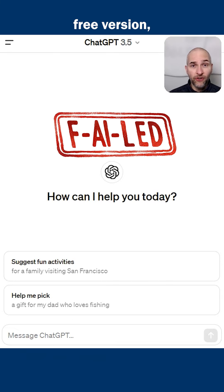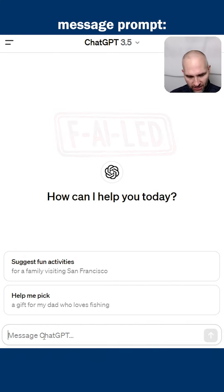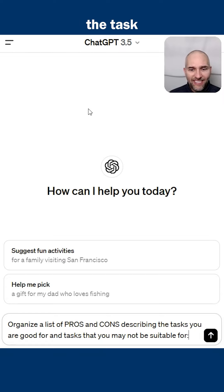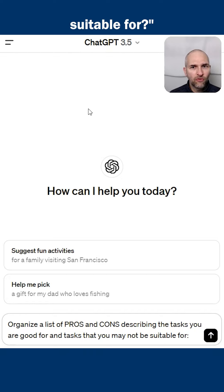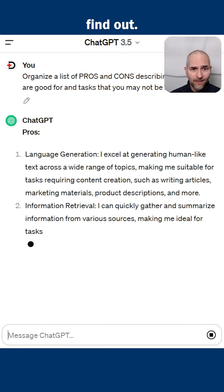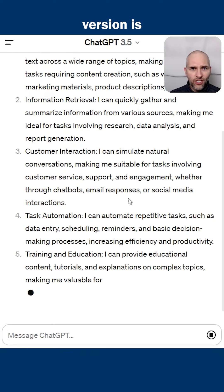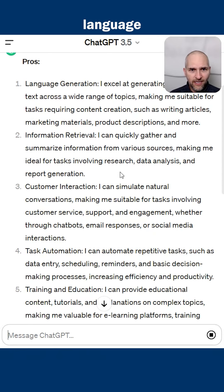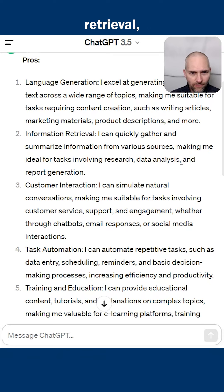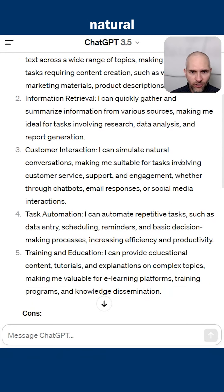Next time you're using ChatGPT — the free version — ask this message prompt: organize a list of pros and cons describing the tasks you're good for against the tasks you're not suitable for. You might be surprised what you find out. The free version is good for language generation, information retrieval, customer interaction, and simulating natural conversations.